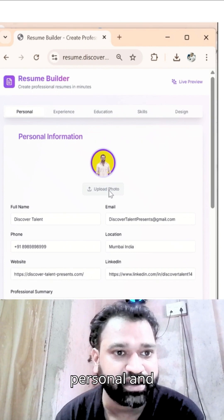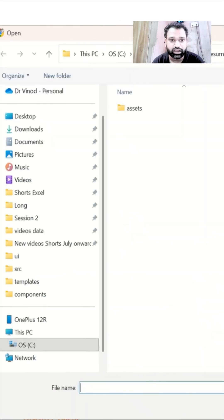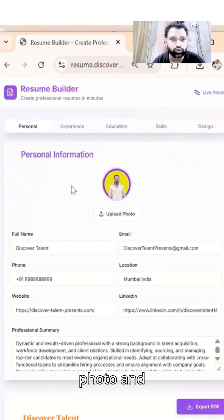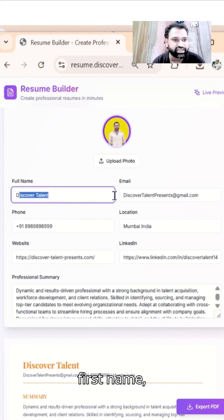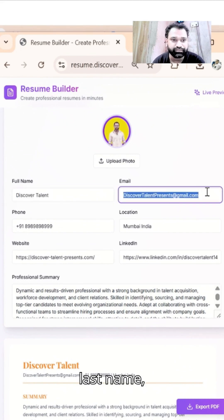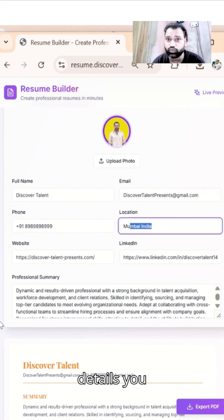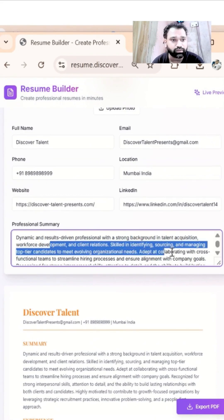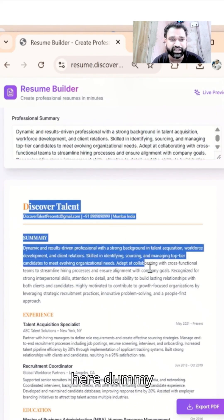The Personal information section is straightforward — you just have to click here, upload a photo, select your photo, and upload it. Then add your first name, last name, email ID, and mobile number — whatever details you wish to put in. We just have to add the professional summary over here.